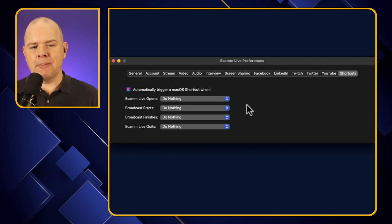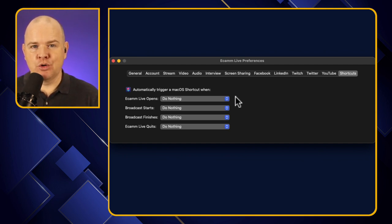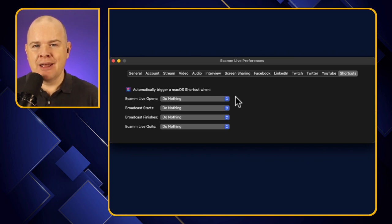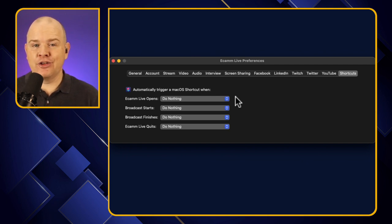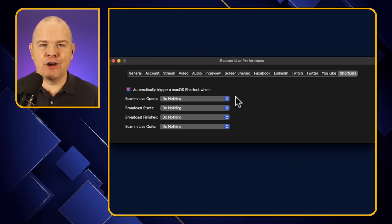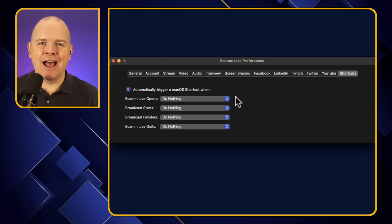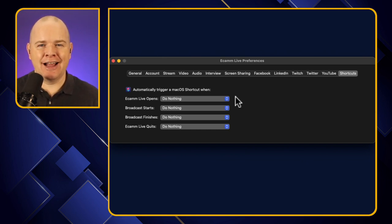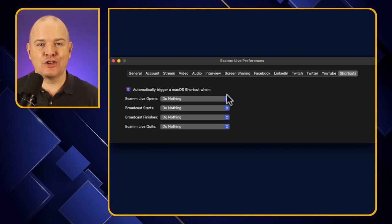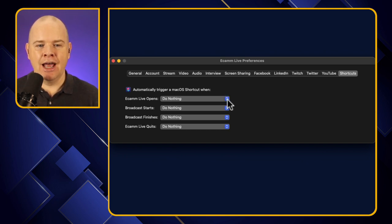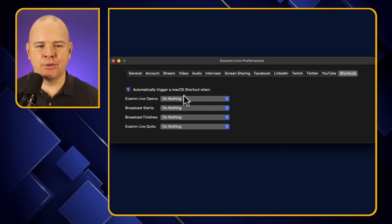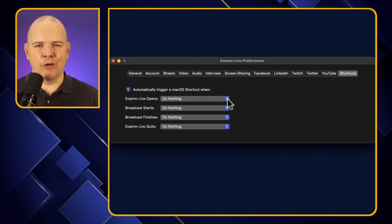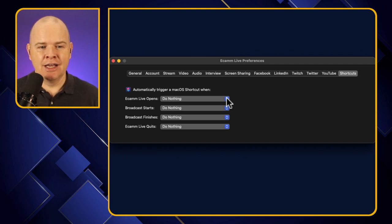So what we want to think about is what might we want to have happen when these things are triggered? Well, perhaps when Ecamm Live opens, you're just about to record, or you're just about to stream or something. Maybe you want to close down some other apps. Maybe you want to close down things like Dropbox or something like that. There are other ways to do this. I did make a video about Trip Mode, which I'll leave up in that top corner, which is a great app for basically shutting off internet access to different things so they're not taking up your bandwidth.